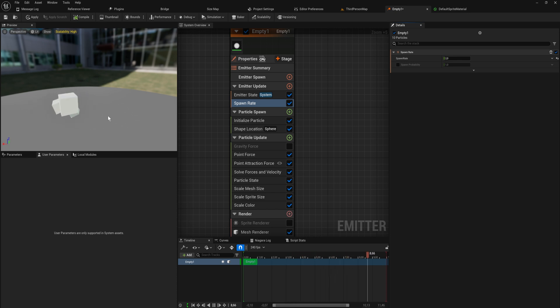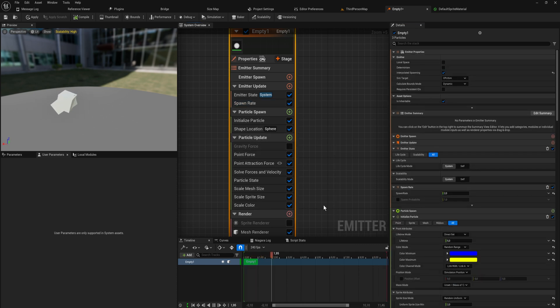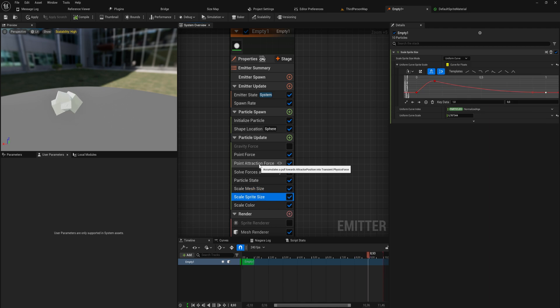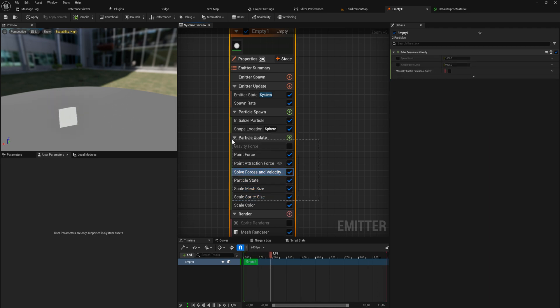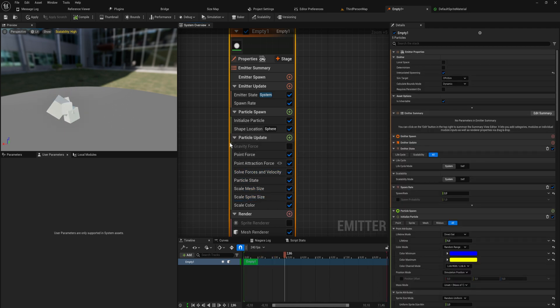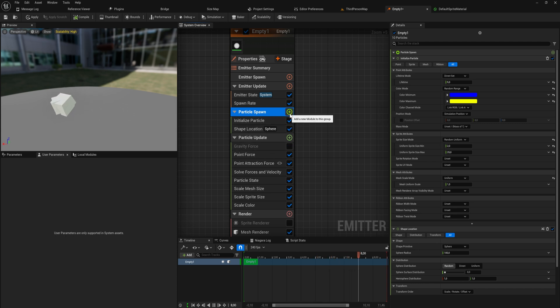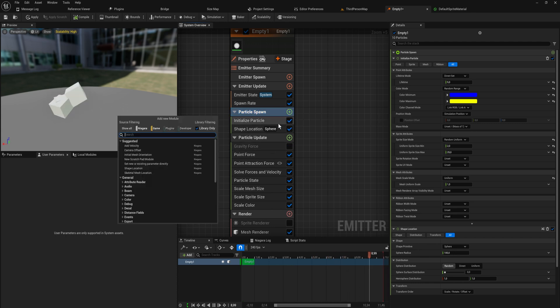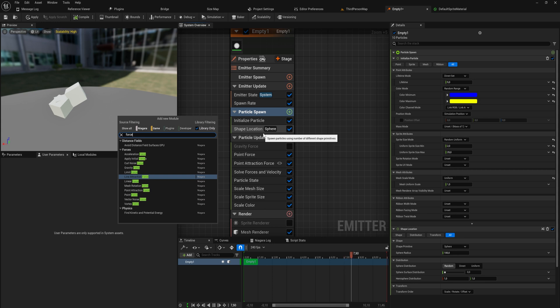All this is happening in particle updates, so every single frame it's solving for all of these different forces that we're applying. This is happening on its own cycle. In particle spawn we set velocity directly and we can do a lot of stuff - we can apply forces in here as well.